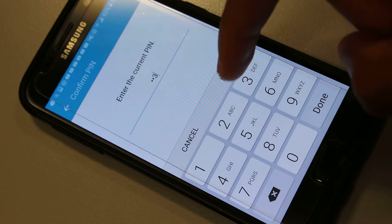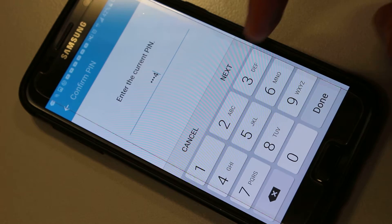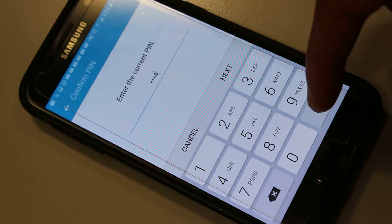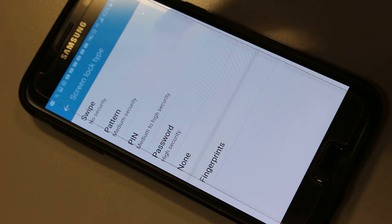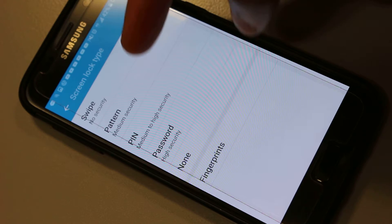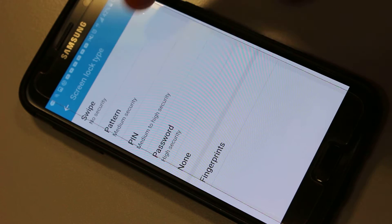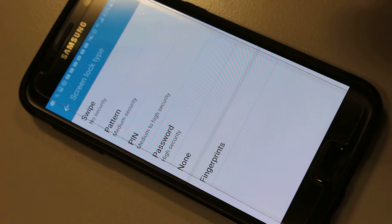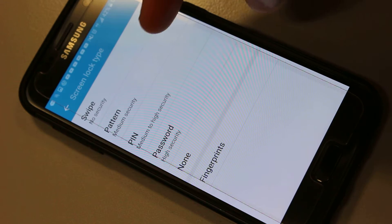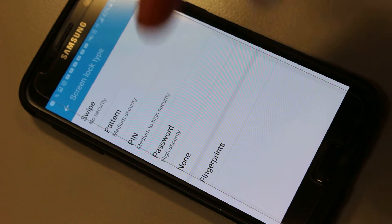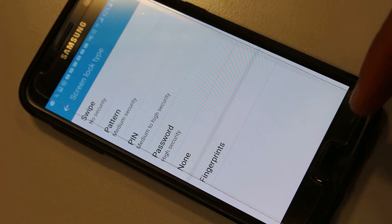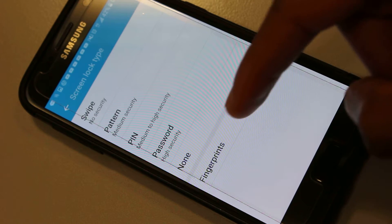I'll put in my current PIN. Here you can see you can either set up - don't use swipe because that's no security - but you'll need either pattern, PIN, or password. Once you have that set up, you can go to Fingerprints.